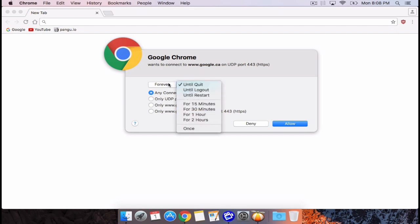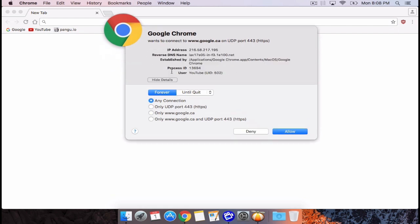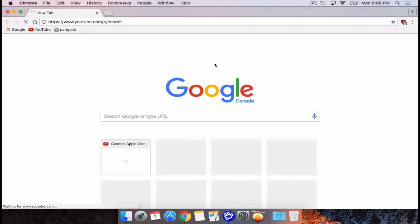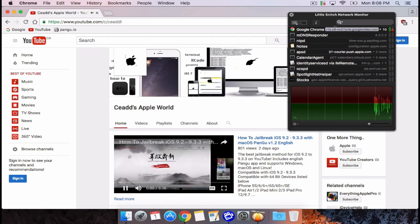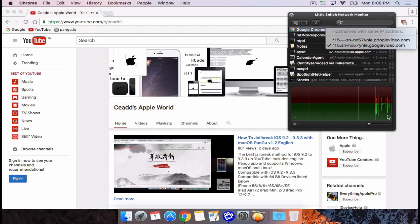With this alert you can customize which connections the app makes and how long that connection lasts — for example, until you reboot. You can also get full details of the connection right here, so you can see everything about it. If we hit Apply, we'll be able to access the internet just like that.